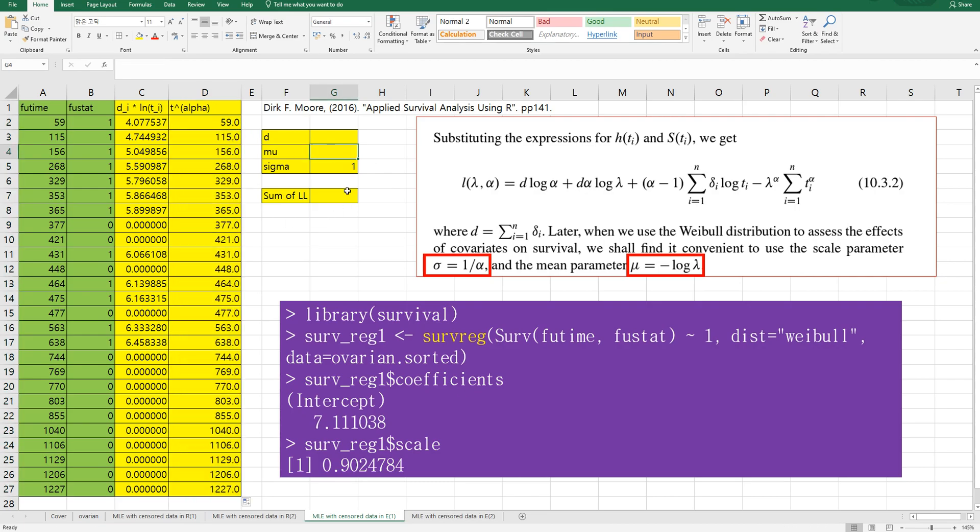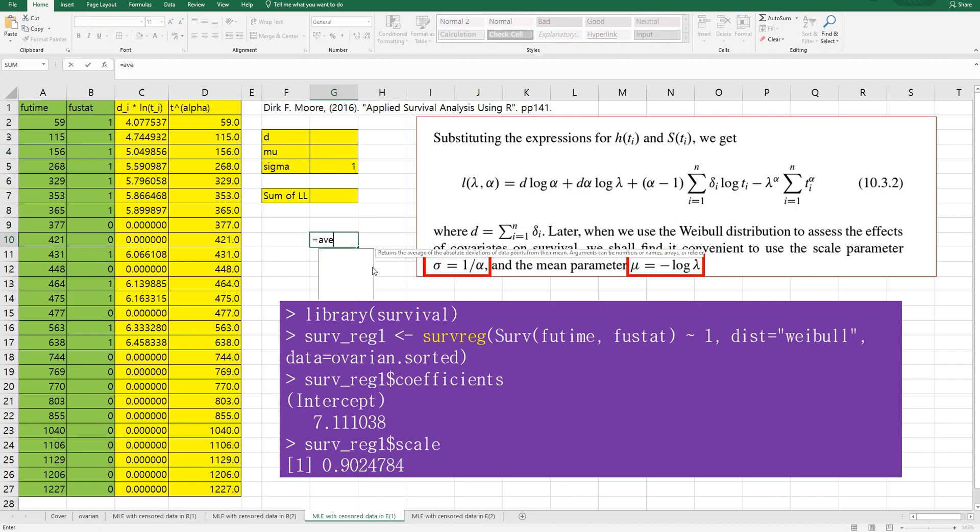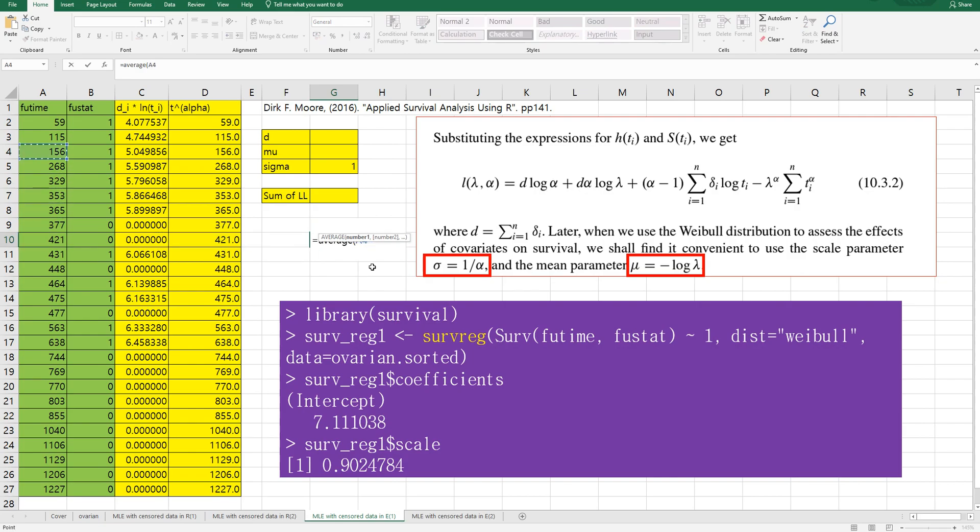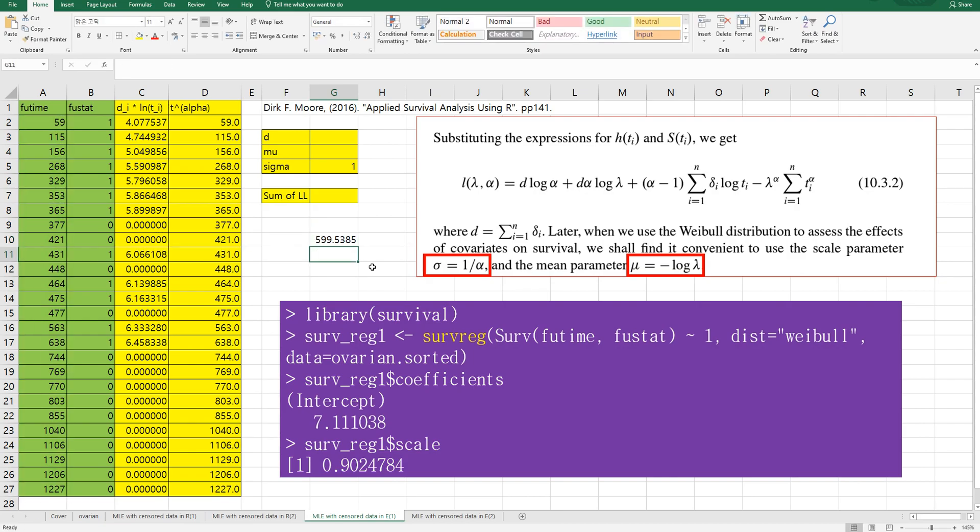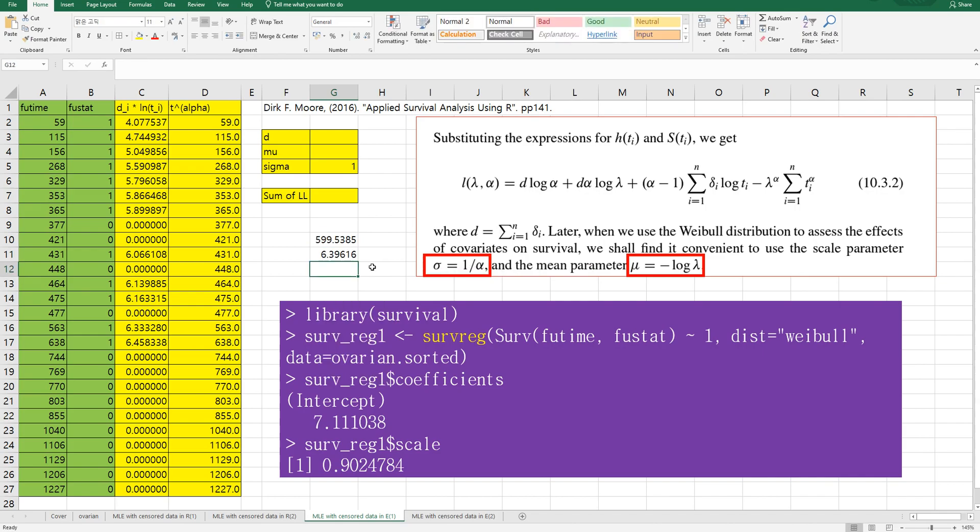In terms of mu, in Excel, you need to be careful about setting initial mu value. So let's get average of time. Then log of time is around 6.39. So let's say initial value for mu as 6.